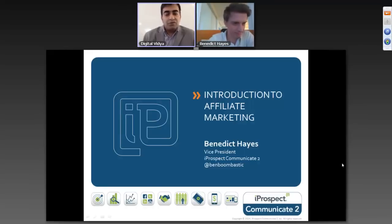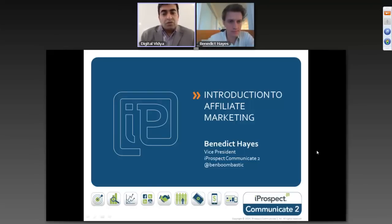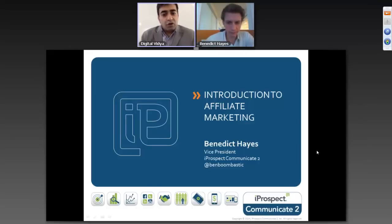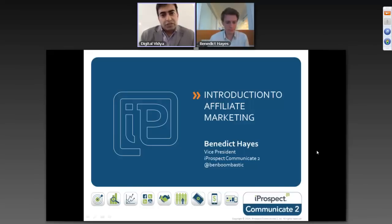Regarding today's topic, affiliate marketing to me is a way to get direct customers or highly relevant leads. The problem is how to do it effectively such that you achieve the desired scale and do it profitably. In today's session we're going to cover all the basics related to affiliate marketing — what it is, what is good for any business, and how to really do it effectively.